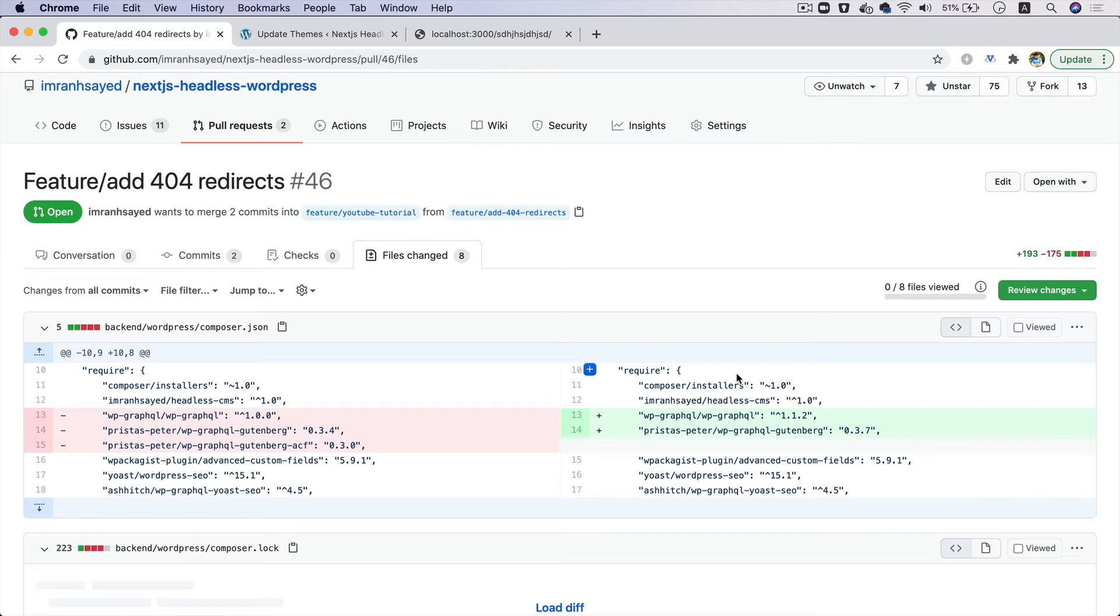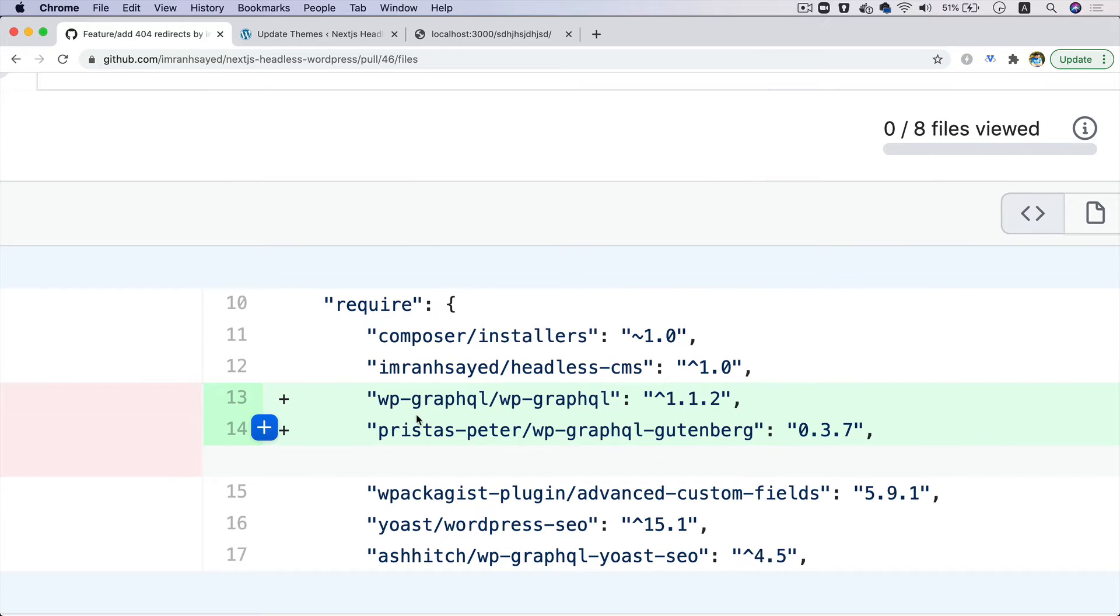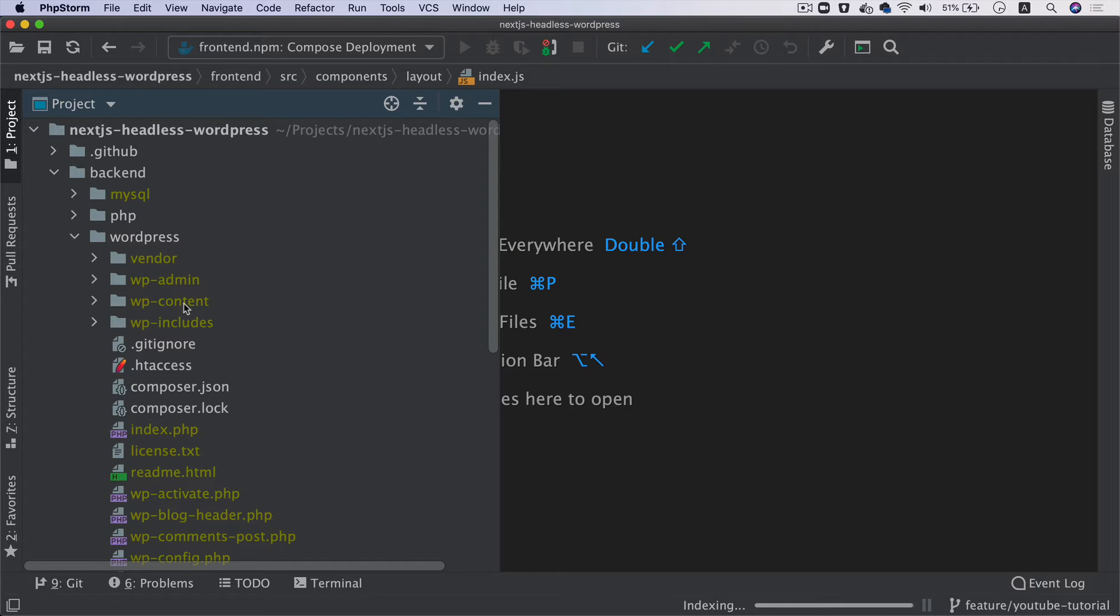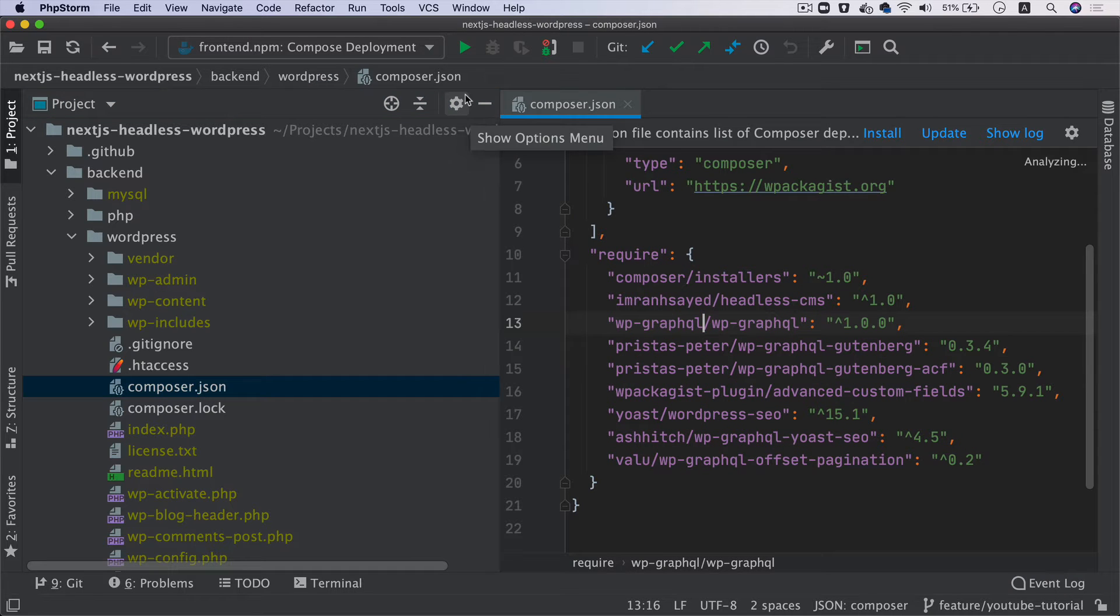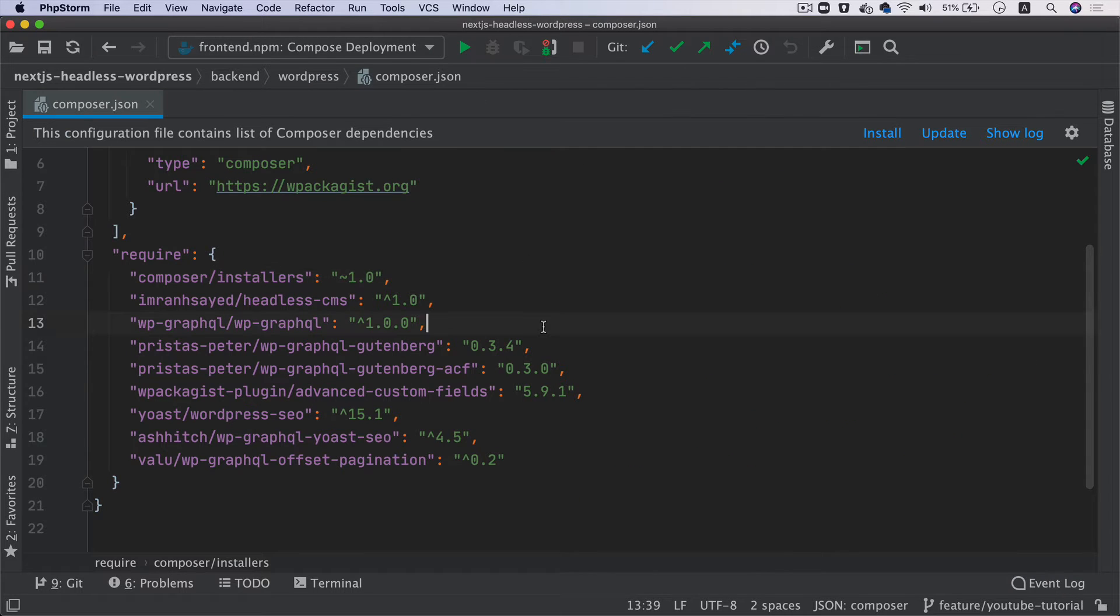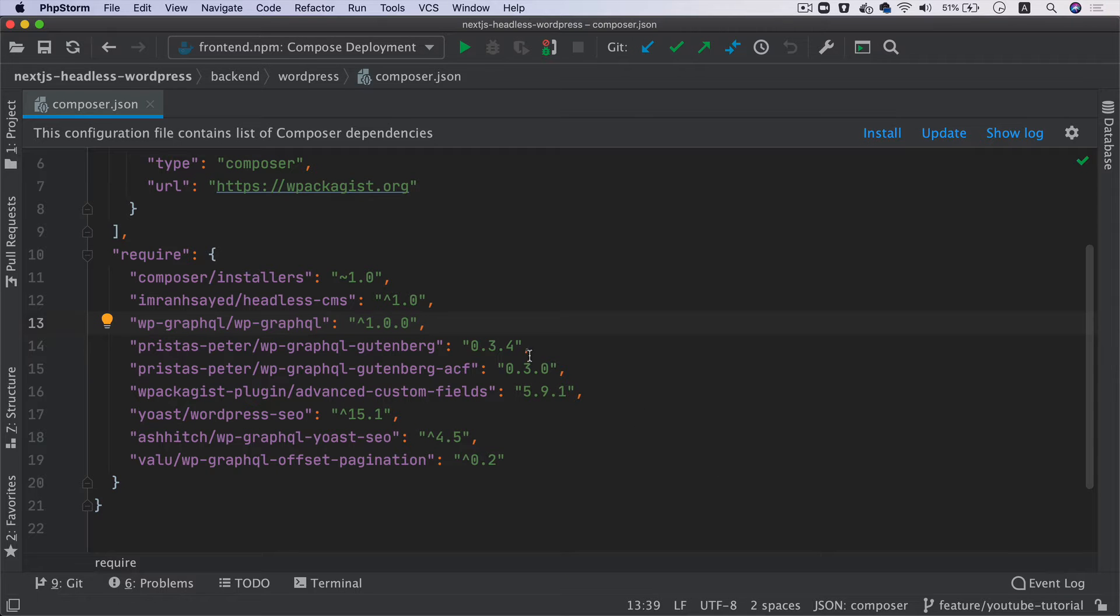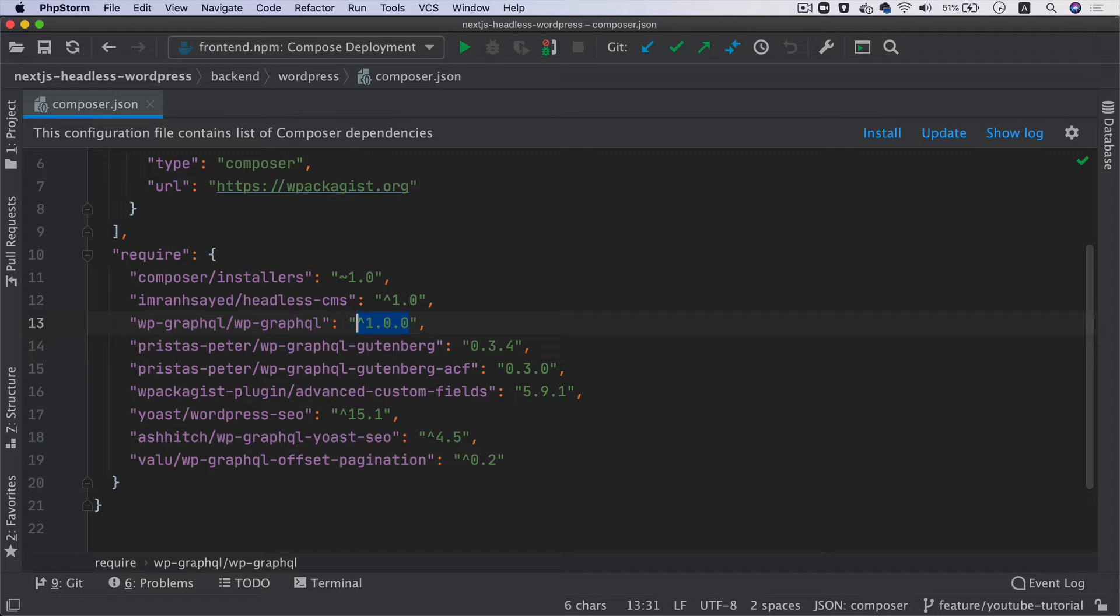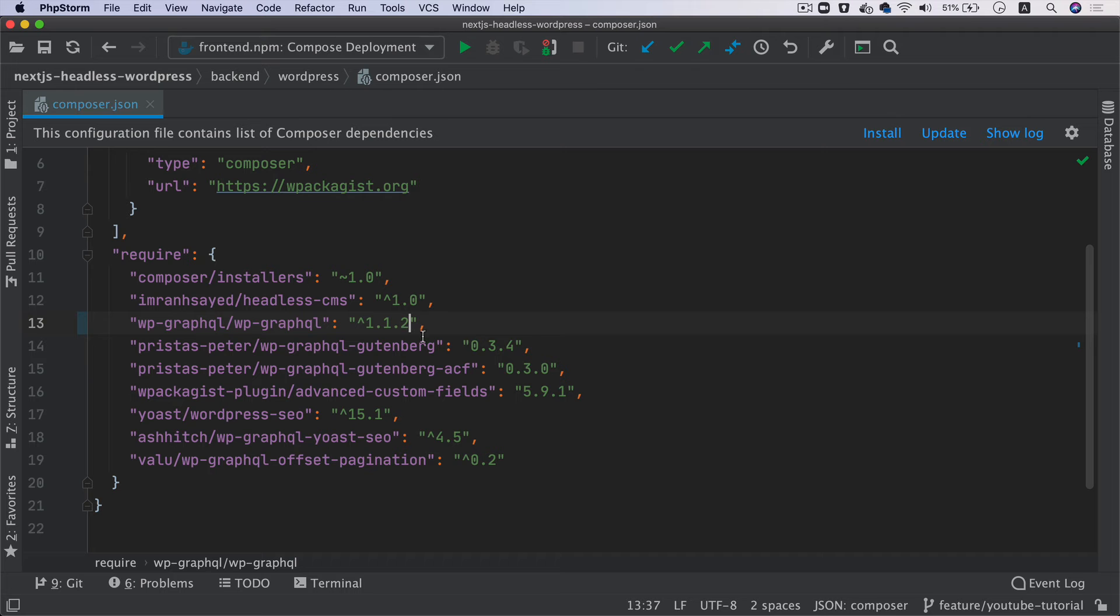There are a couple of things we're going to do. First, we'll update the GraphQL plugin and GraphQL Gutenberg plugin to their latest versions. I'm going to go to WordPress and then to composer.json - this is where I'm going to update these. This version will be 1.1.2, and then this one will be 0.3.7.